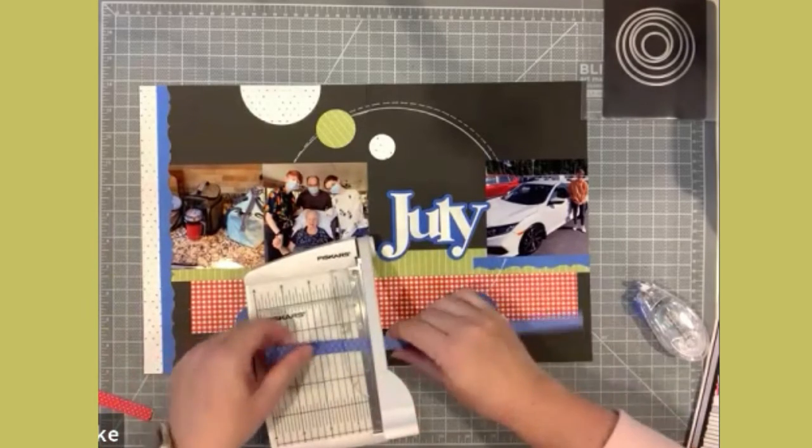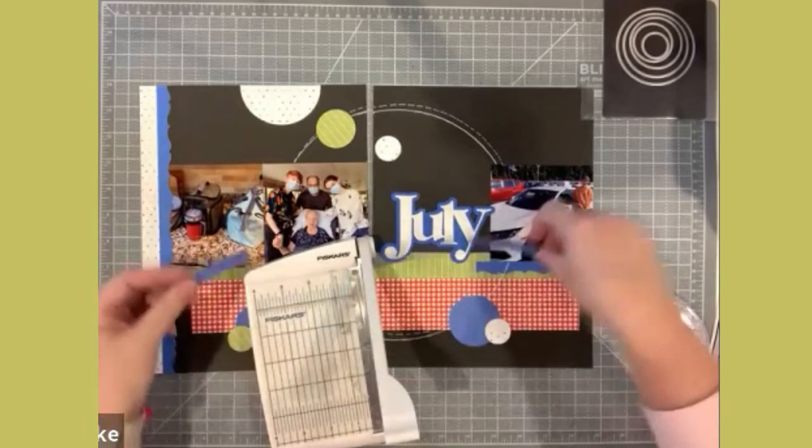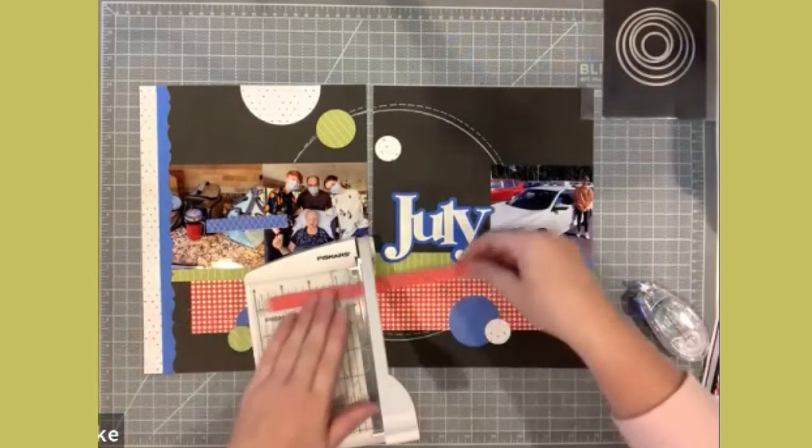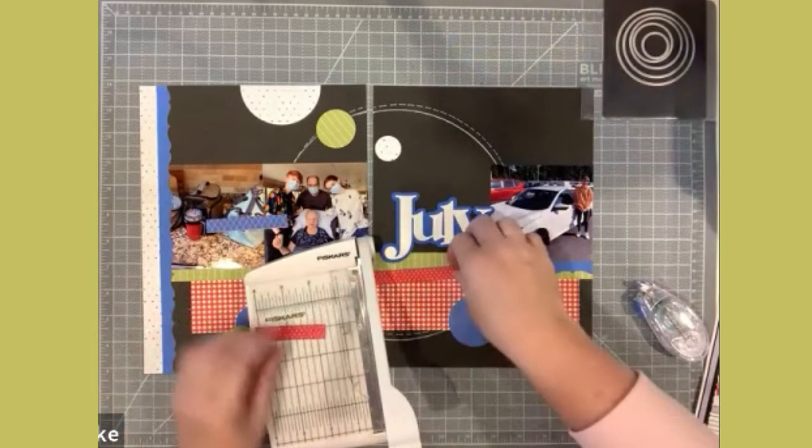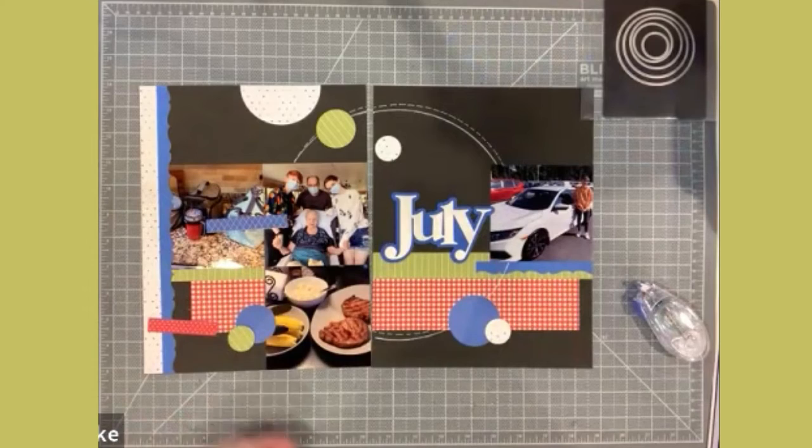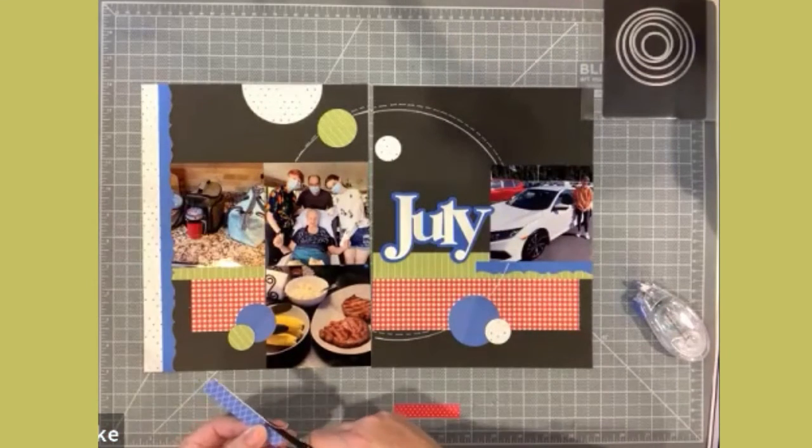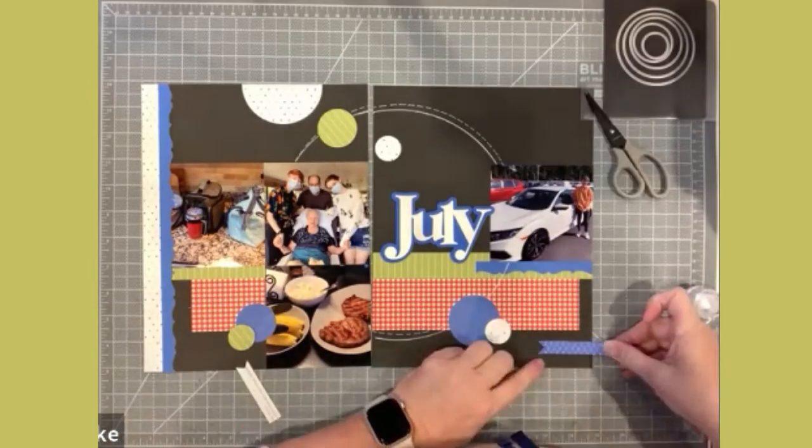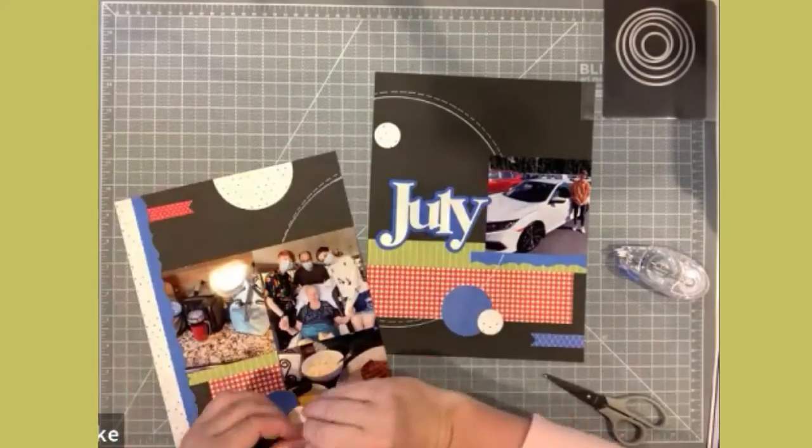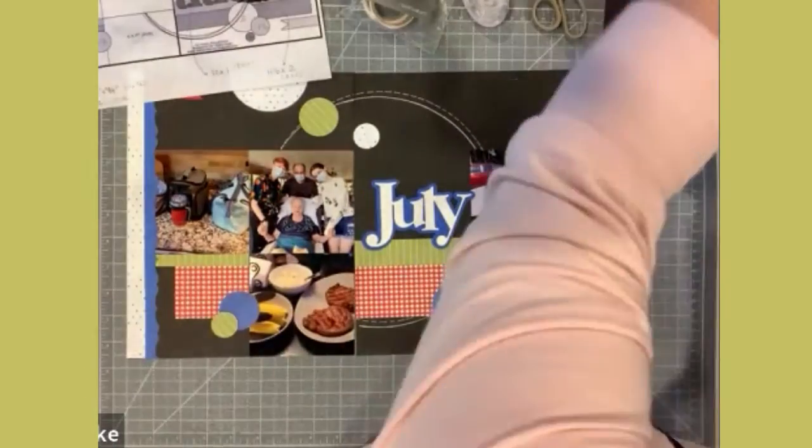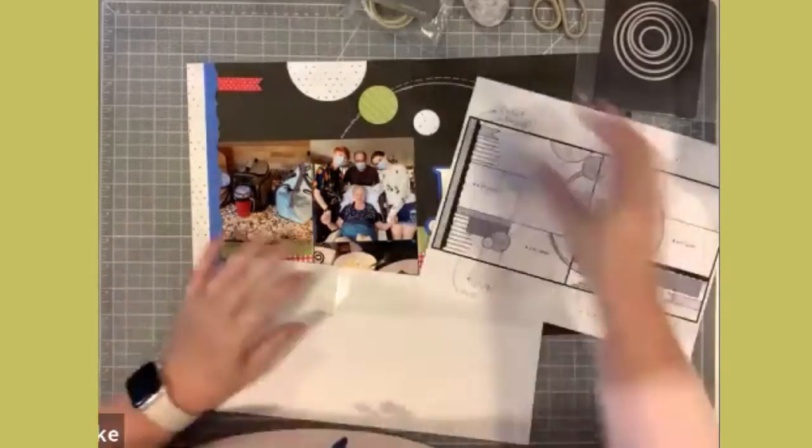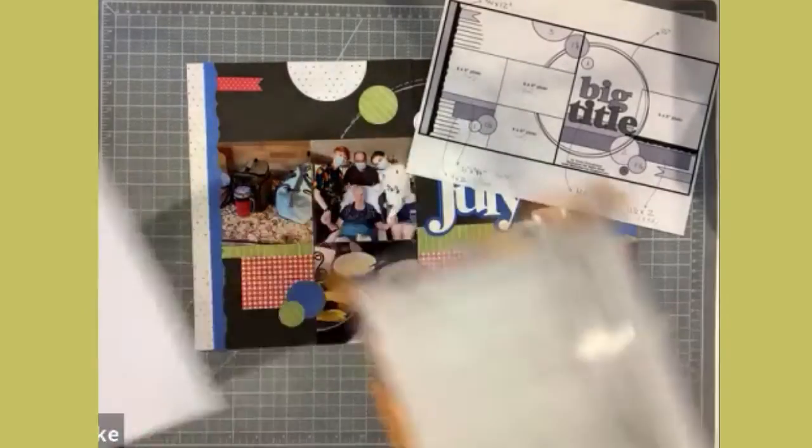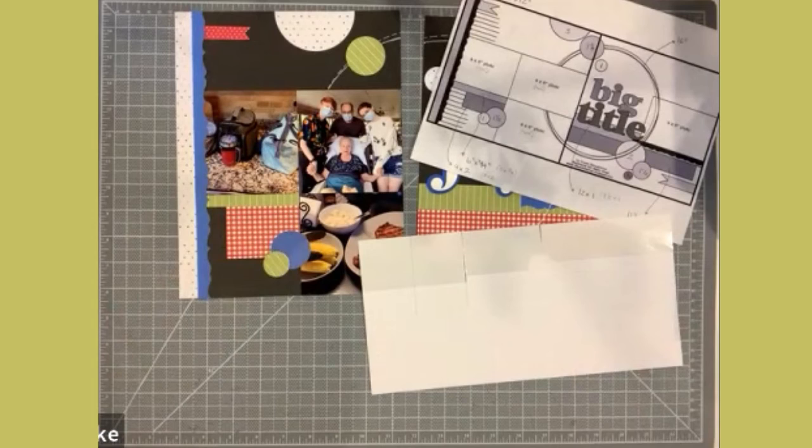Now that I have these little banners, I'm going to dovetail them, and then I'm going to adhere these to the layout. I'm going to add my journaling, and then I'm going to be all done.